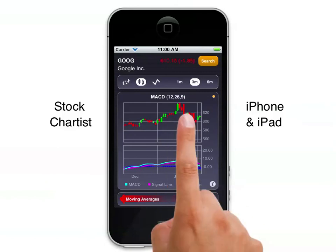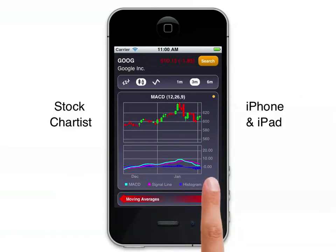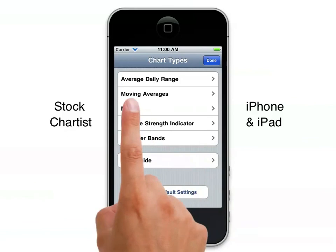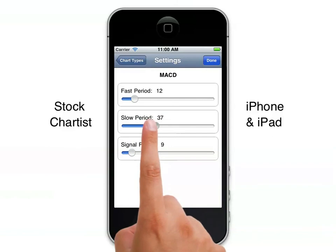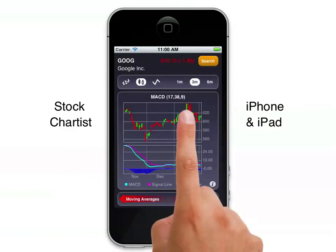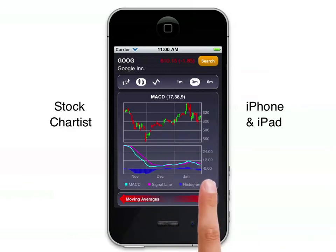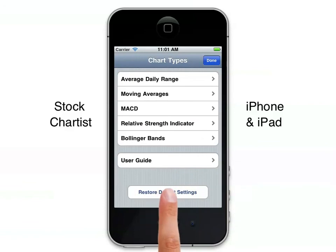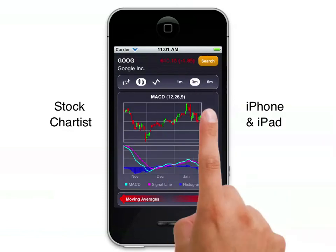For all the technical indicators we can change the parameters. The parameters are shown here for MACD — these are the default, standard ones that are used. You click on the information button and here we can see the different chart types for which we can change values. So for MACD we can change the fast period, the slow period, or the signal period. For example, we can move that across to a different value, click done, and now we see that the chart has been altered for the new values. At any time if you want to restore the original values, you can go back to the chart types page, click restore default settings, and when you go back to the chart you're back to the default settings.